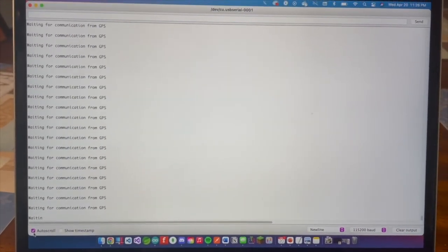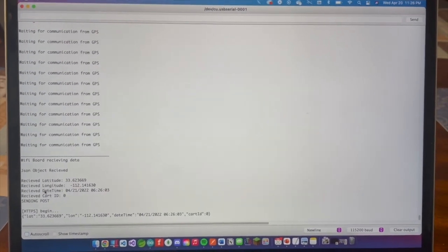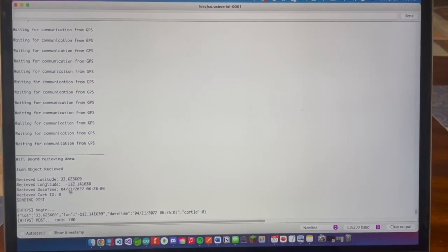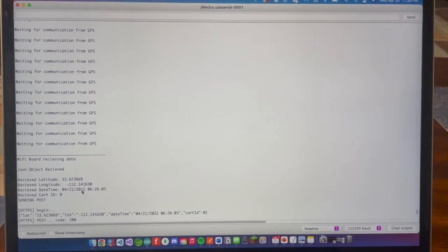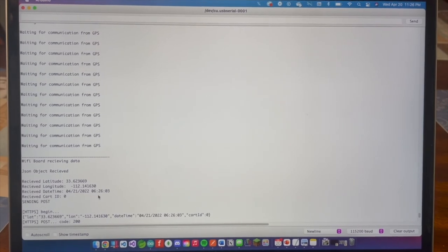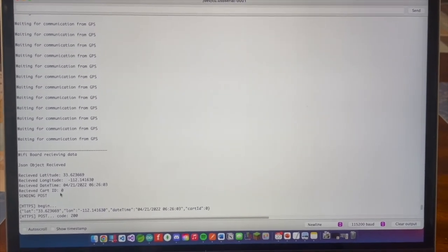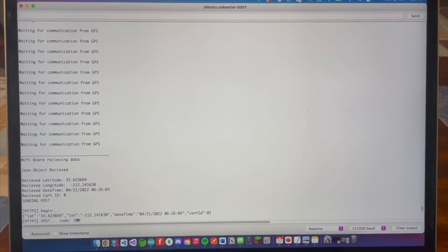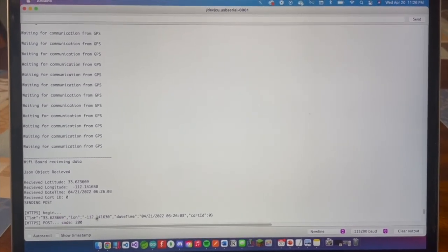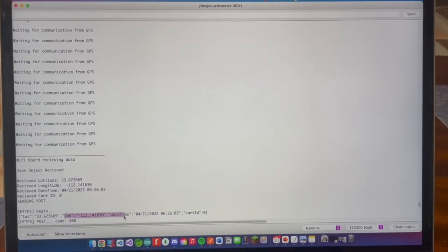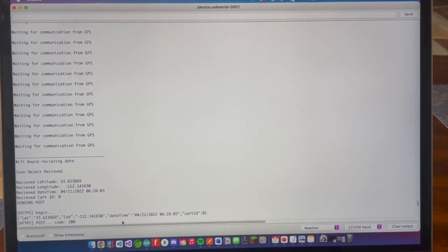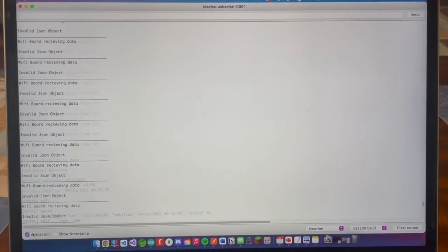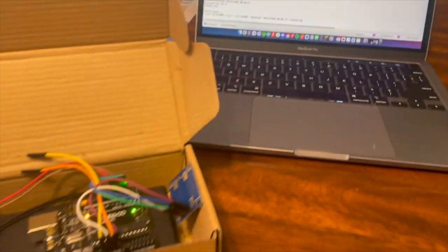In the Arduino terminal you can see the Wi-Fi board receiving data from the GPS every six seconds. Here you can see: Wi-Fi board received data — the longitude, latitude, date, time, and universal time — then it sends the POST request. Here is what it sends, and we get a 200 response code for success. So it sends longitude, latitude, date, time, and a car ID. That's everything for the quick demo of the Arduino system itself.